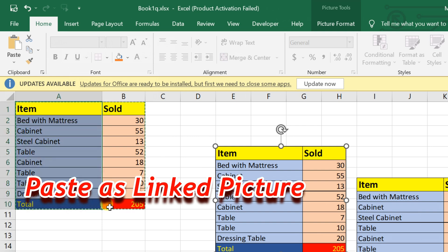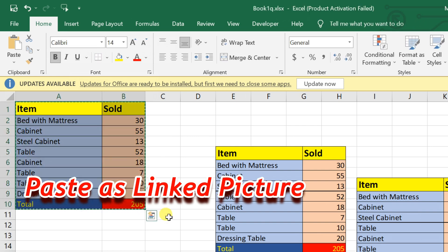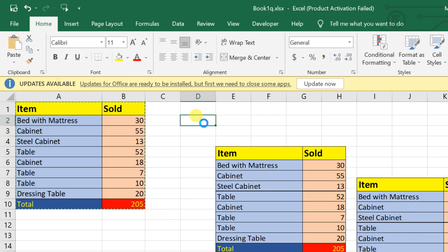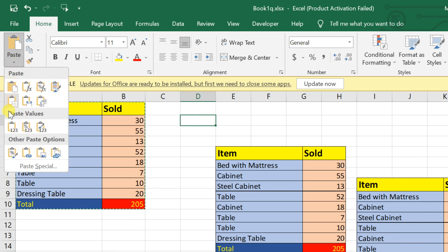To achieve this, again, select the cells you want and click copy. Then, go to the destination where you want to paste the picture. Click on the paste drop-down. In the dialog box, select linked picture in the other paste options section.